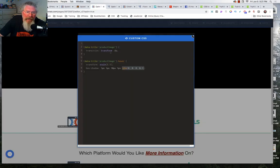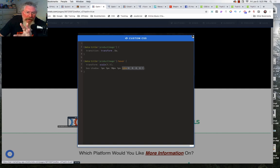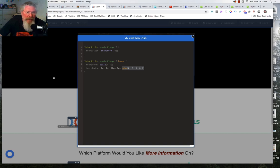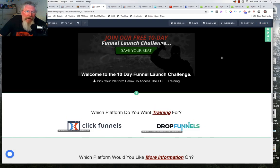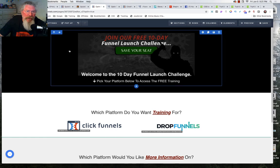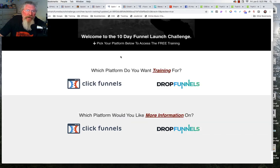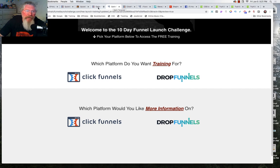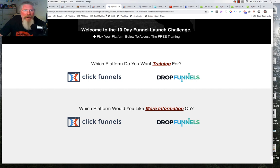One important thing: don't do this while you're inside the editor. Only do it from a live page or preview page. The reason is that if you change CSS inside the editor and then click save, it will save what you did in the inspector tool inside the funnel, and you won't know it's there because it won't show up anywhere.